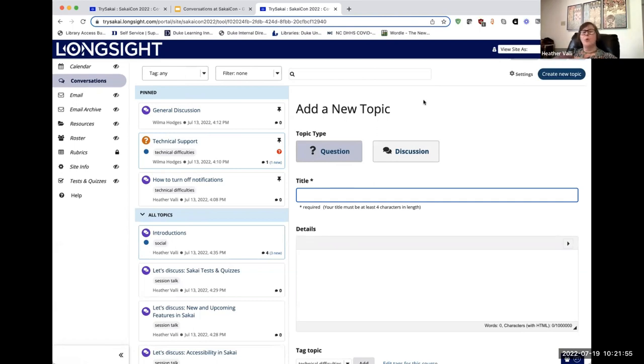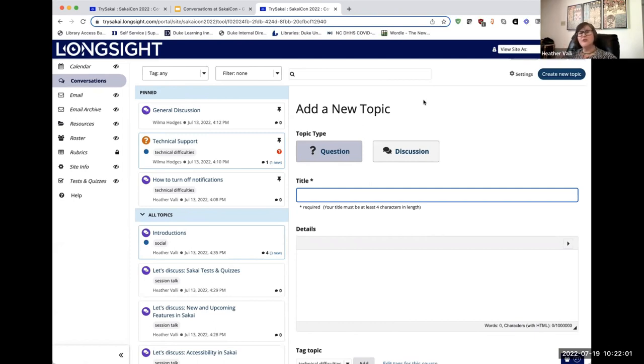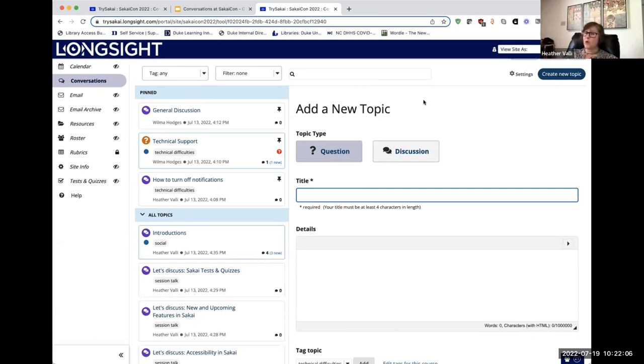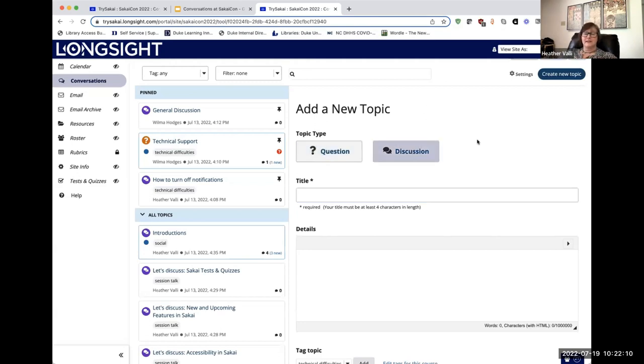Are you going to have a wide-ranging, multi-threaded discussion where students can respond to your prompt, to each other, to have sort of an asynchronous version of what an in-class discussion might be? In that case, you're going to want the discussion type.